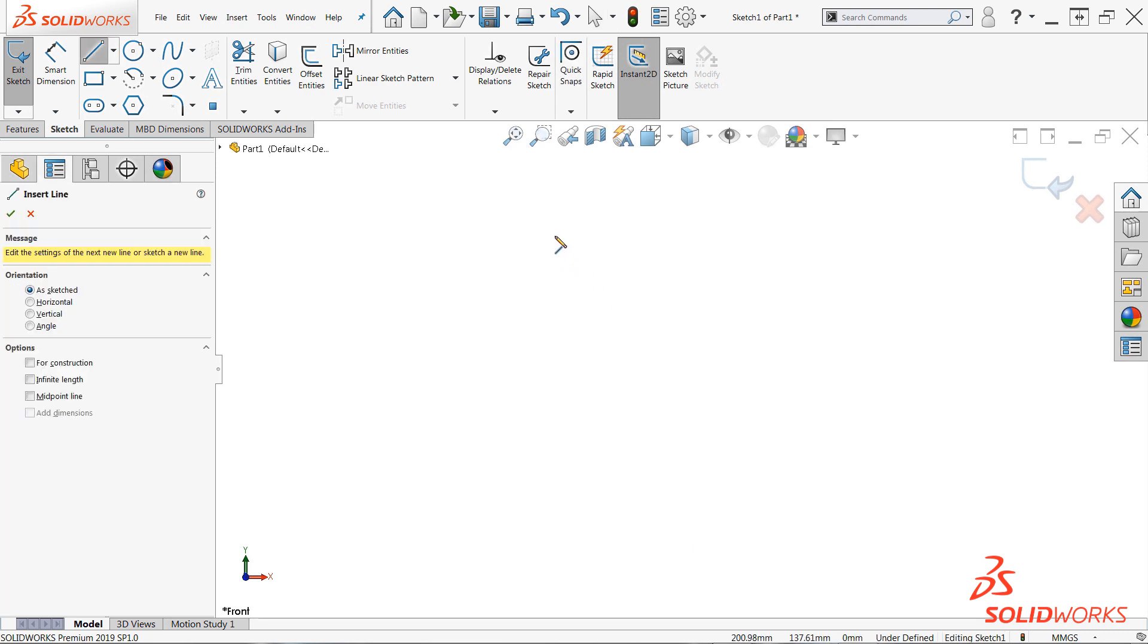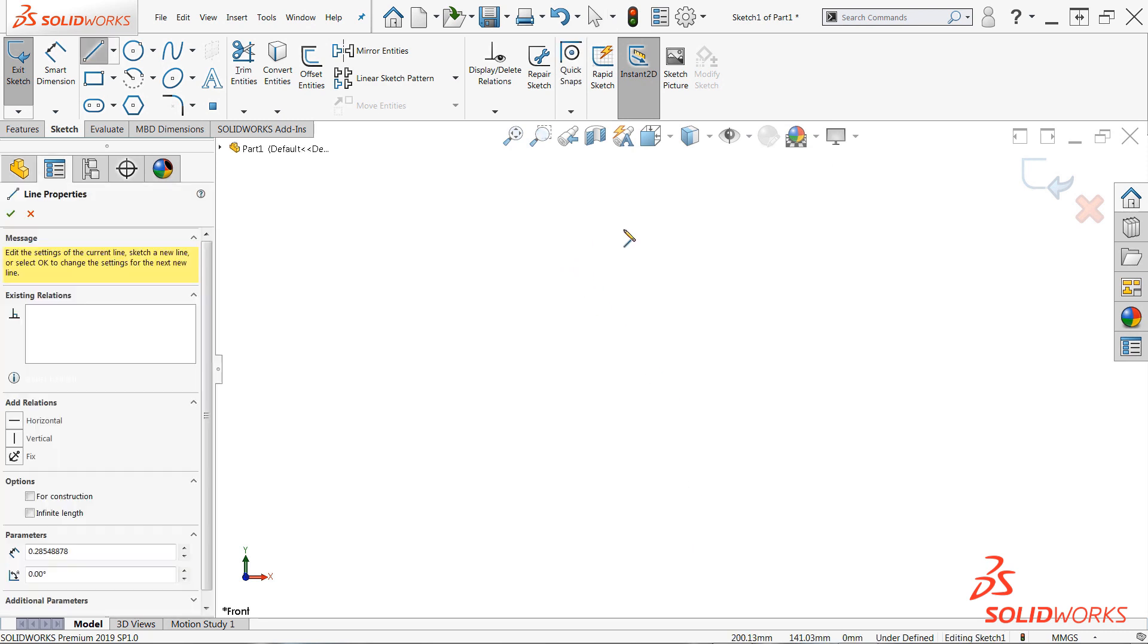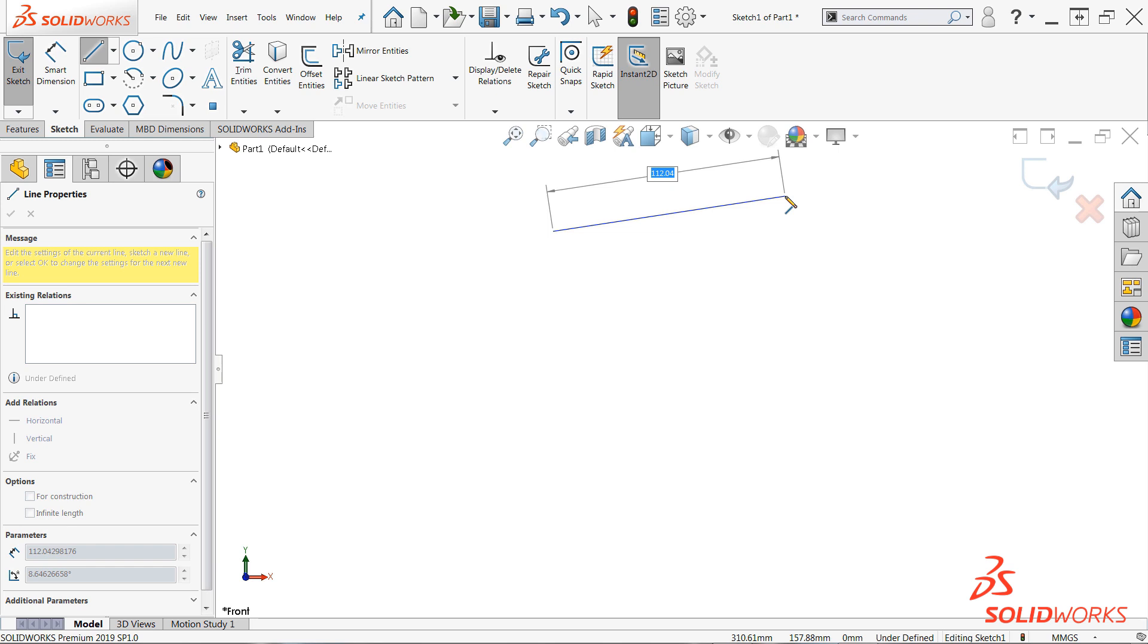Now, when sketching a line for example, a pop-up box will appear next to your cursor allowing you to type in the desired dimensions. Once you've inputted a value, simply press Enter on the keyboard to create both the sketch entity and the associated smart dimension.